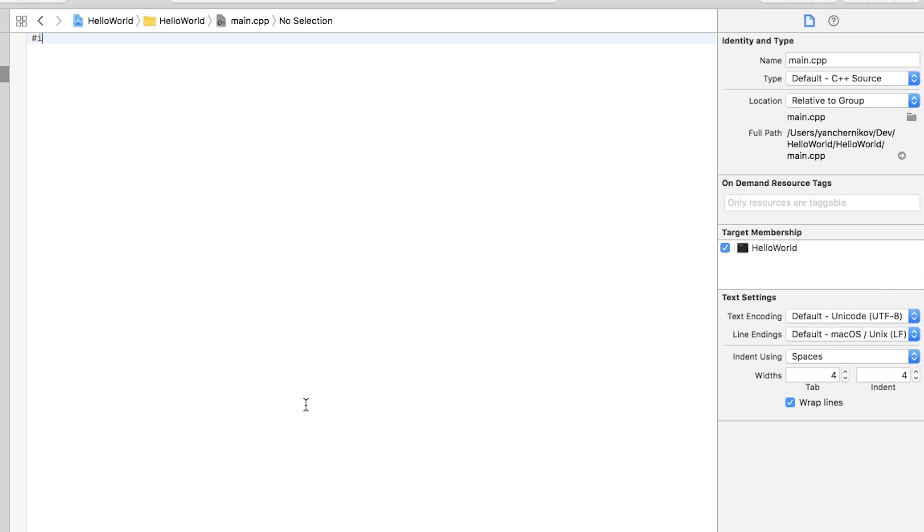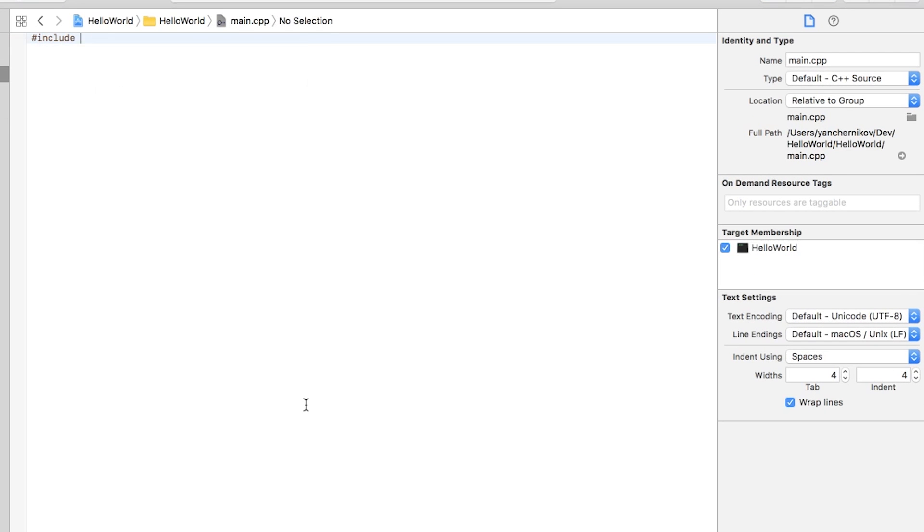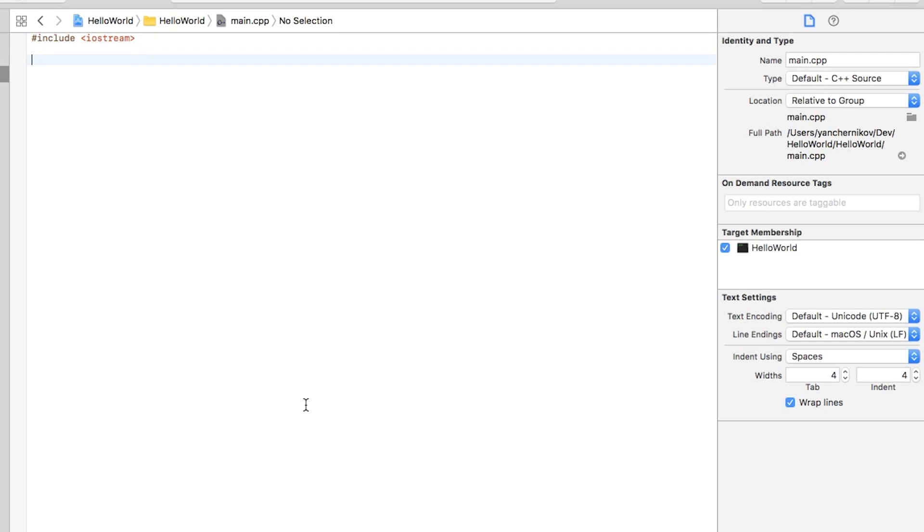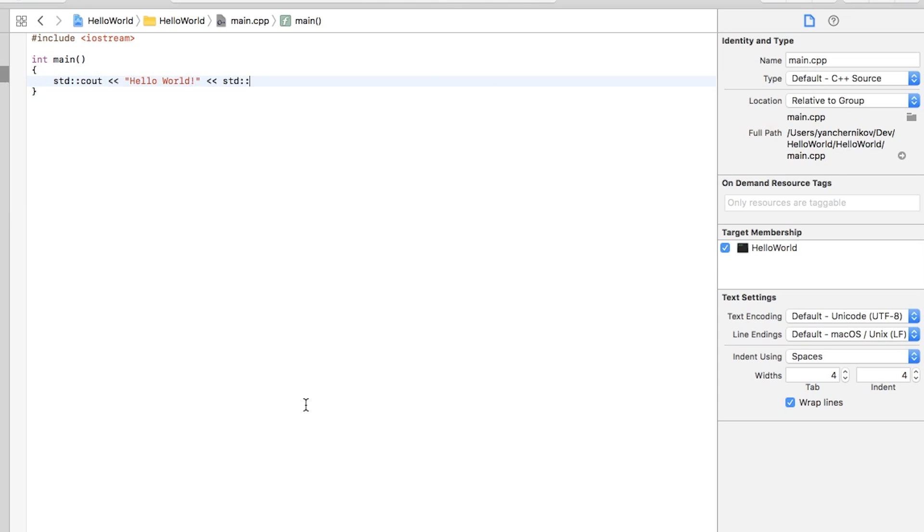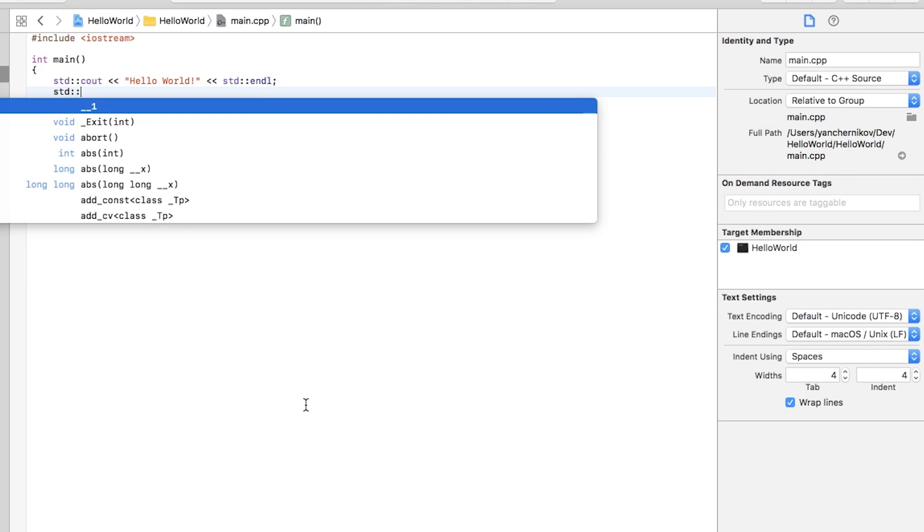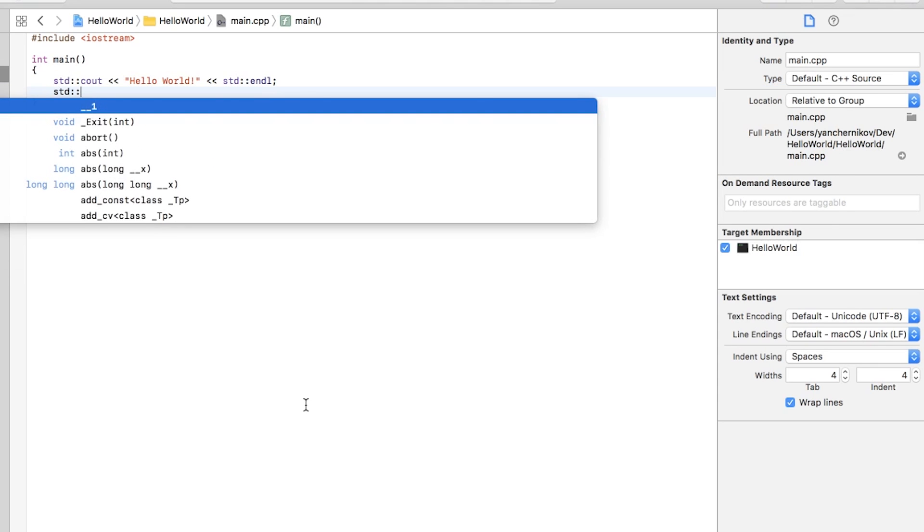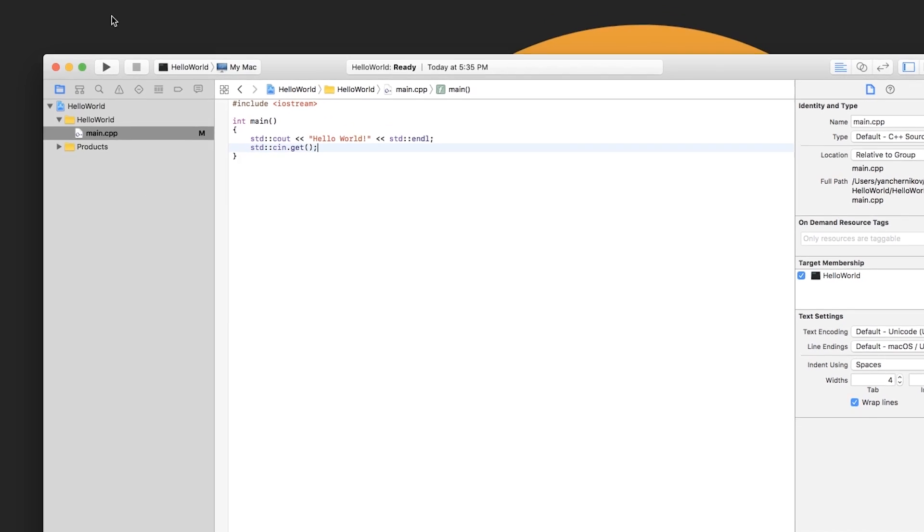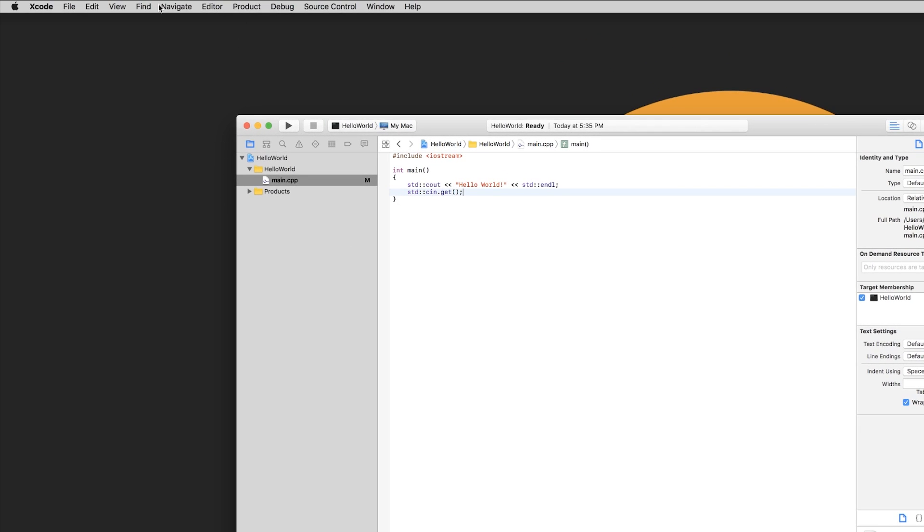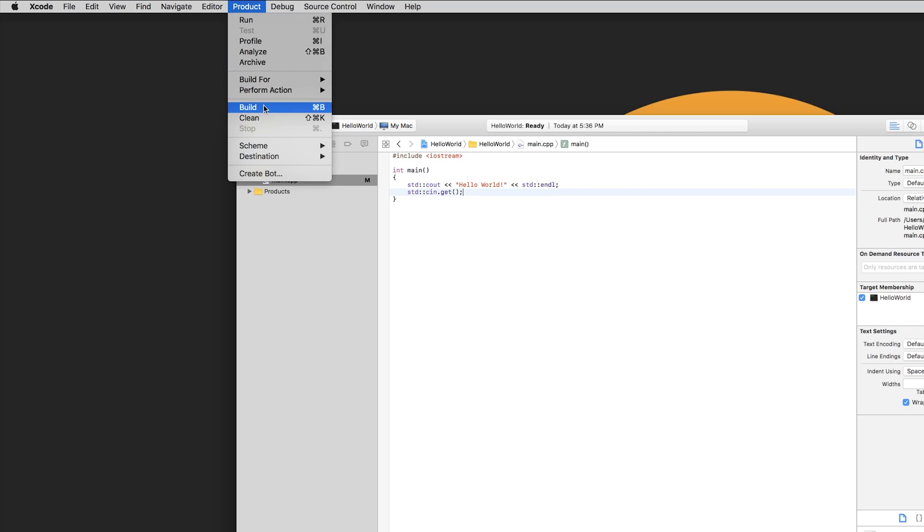So basically we're going to do include iostream, int main, std::cout Hello World, and then we'll do our std::cin.get. Save that, and then all you have to do to actually build it is you can hit Product and then Build. That will compile it for you. There you go, build succeeded.